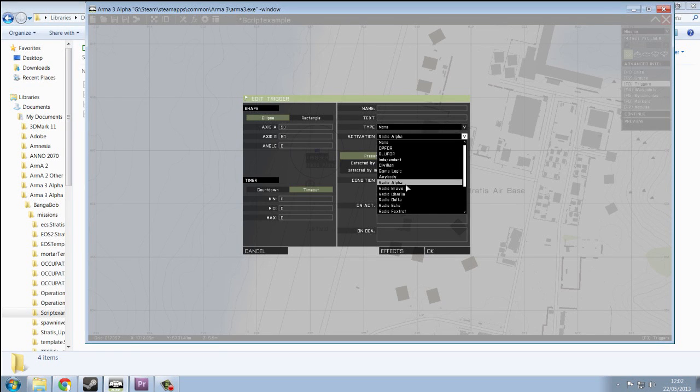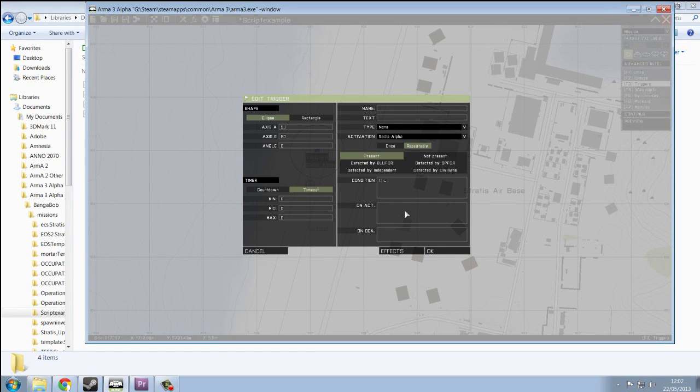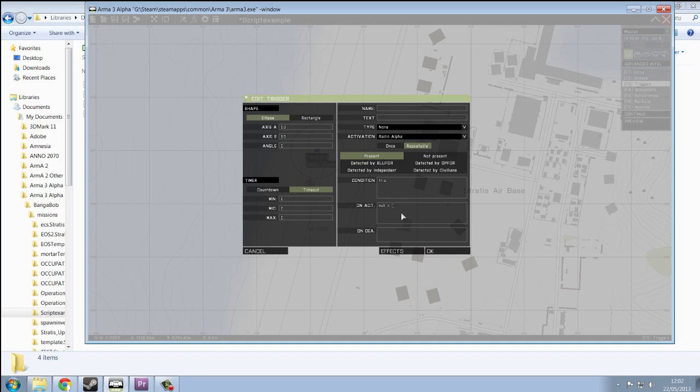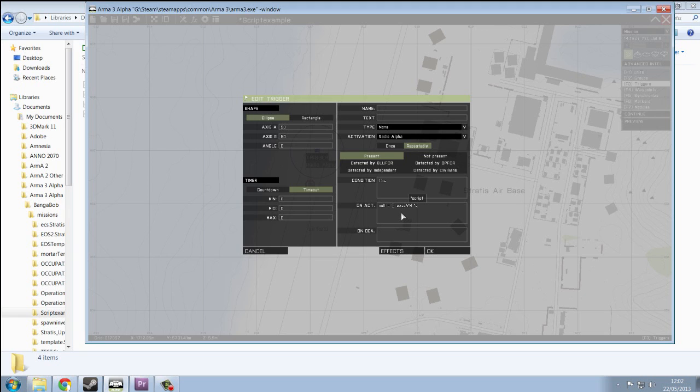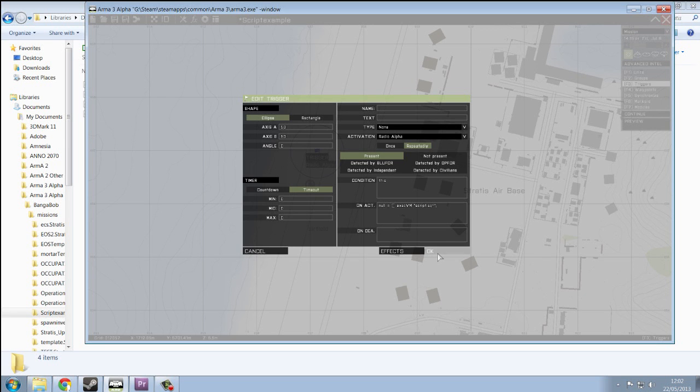So, radio alpha, repeatedly, on act, I'm going to put null equals closed square brackets exec vm speech mark followed by your script name dot sqf. So it's exactly as it appears in your folder. Click OK.